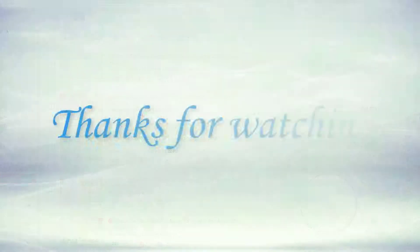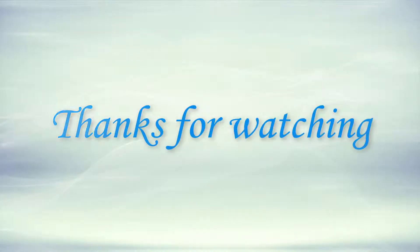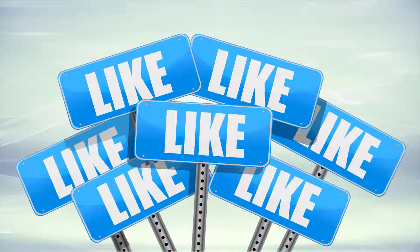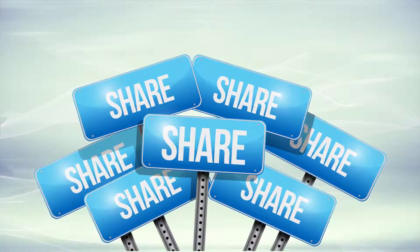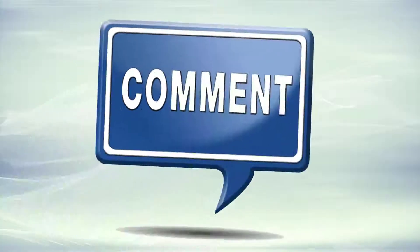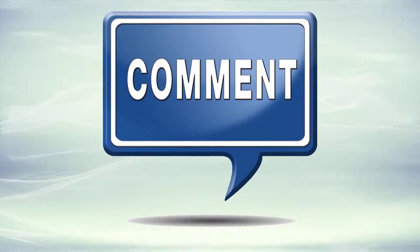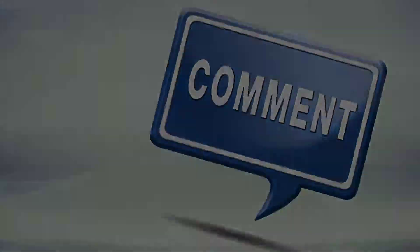Thanks for watching. If you enjoyed this video, please make sure to like it, share it with your friends and colleagues, and do leave a comment below. Thanks again.